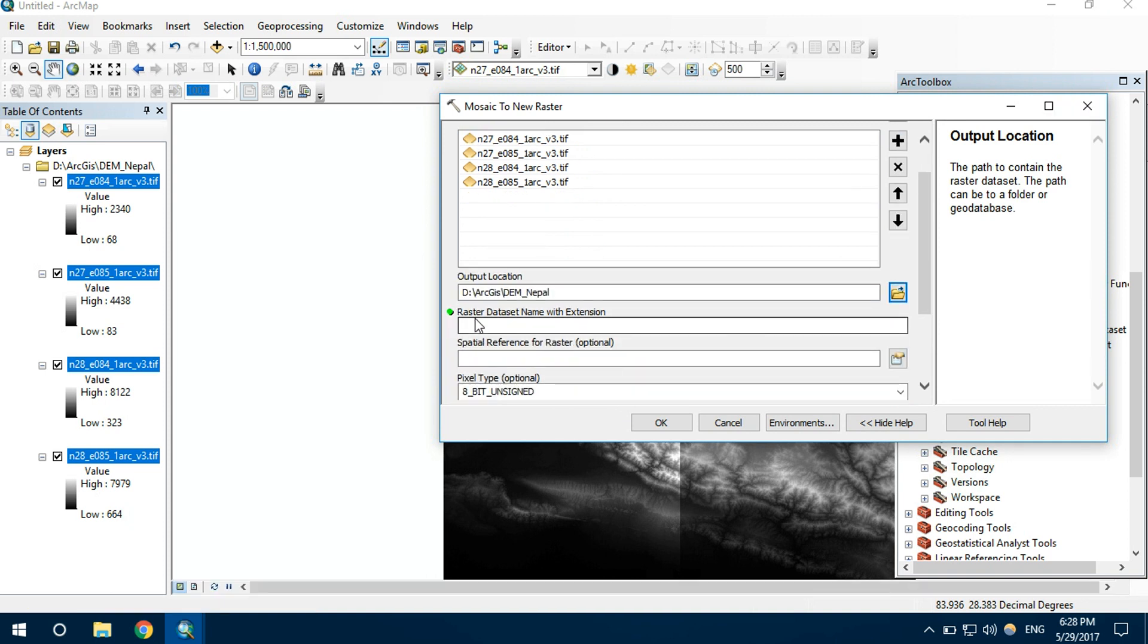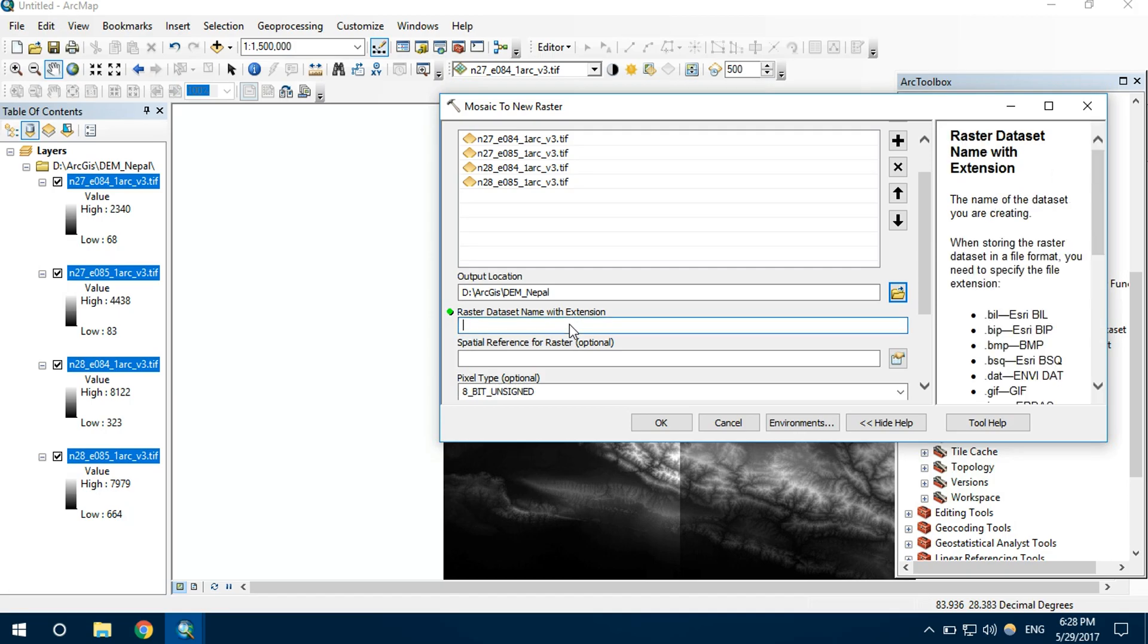Name with extension. Let's name this as New_Raster.tif.